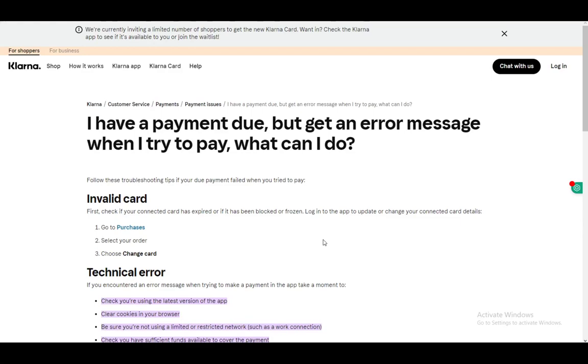Hey everybody, what is going on? I hope you guys are all doing well and welcome to another tutorial video. In this video I'll be going over some errors you might encounter when trying to use Klarna and how to fix Klarna not working.